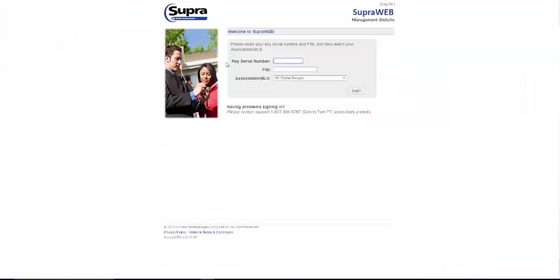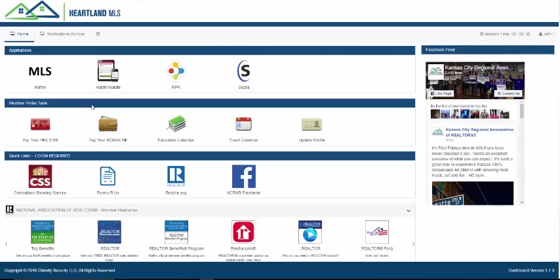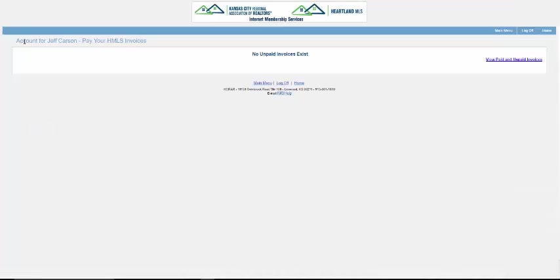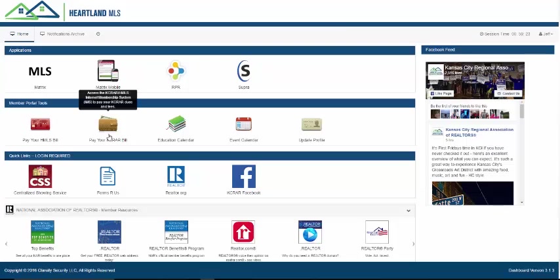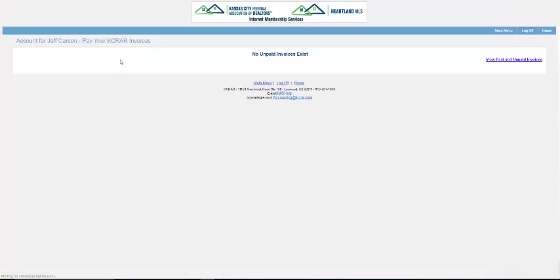The second row contains your Member Portal tools. The HMLS Member Portal gives you direct access to any Heartland MLS bills for your account. The KCRER Member Portal gives you access to your KCRER invoices.